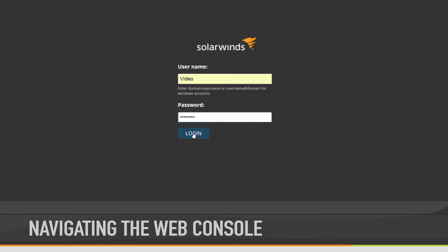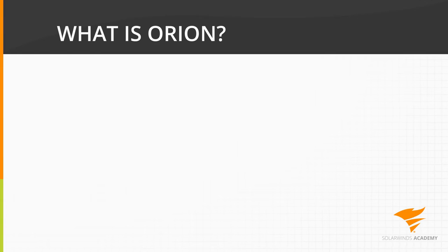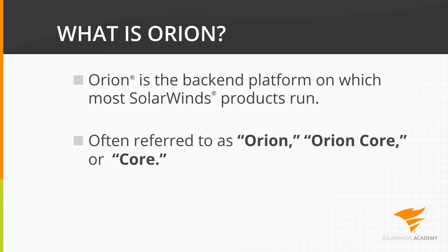First, we need to define a few key terms, starting with Orion Core Platform, which we will reference on a number of occasions. Orion is the backend platform that many of the SolarWinds products run on. You may hear it referred to as Orion, Orion Core, and sometimes just Core.